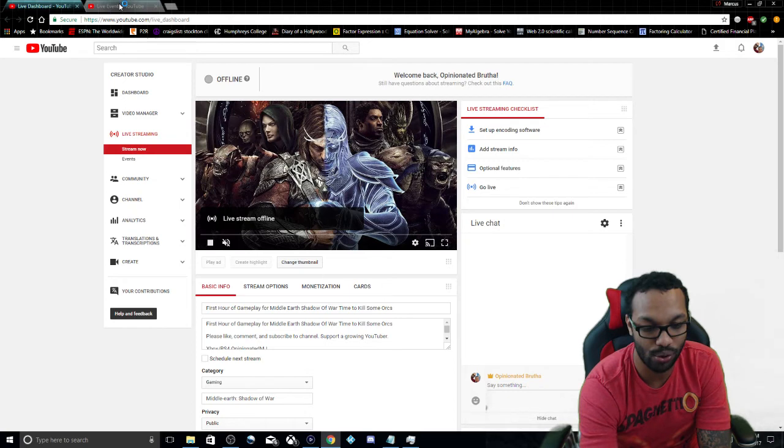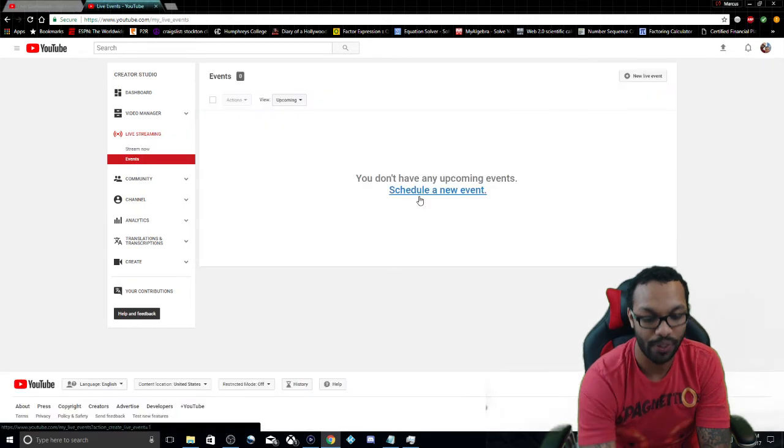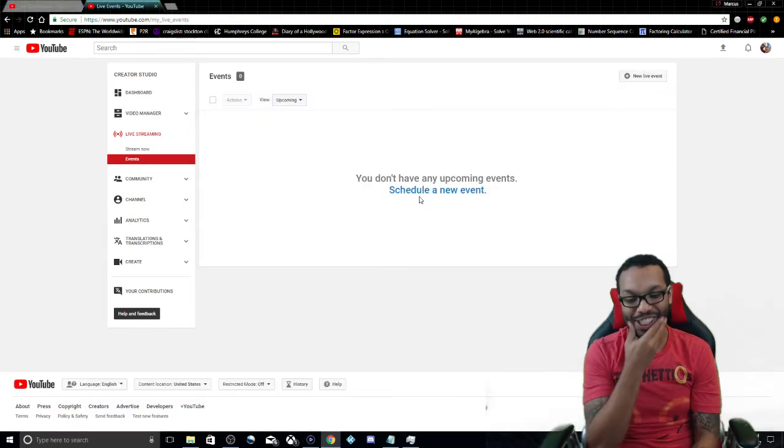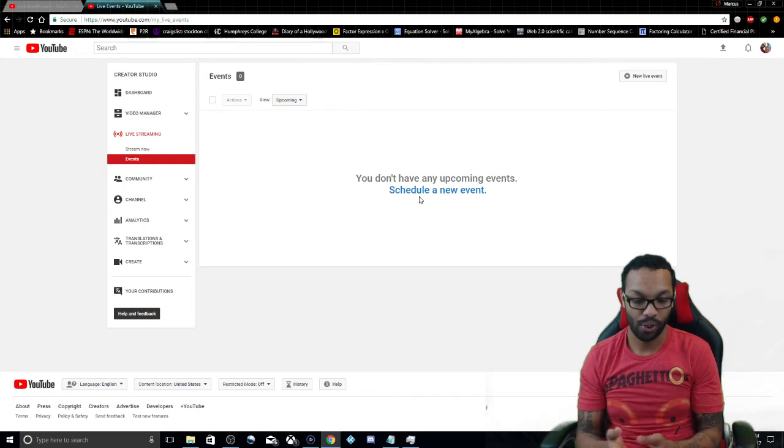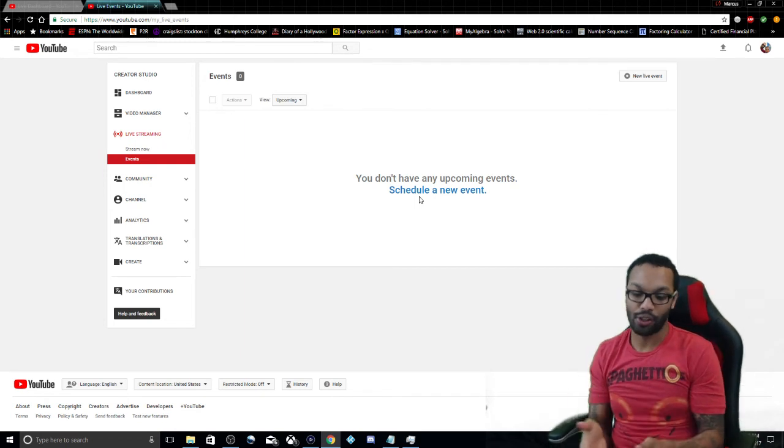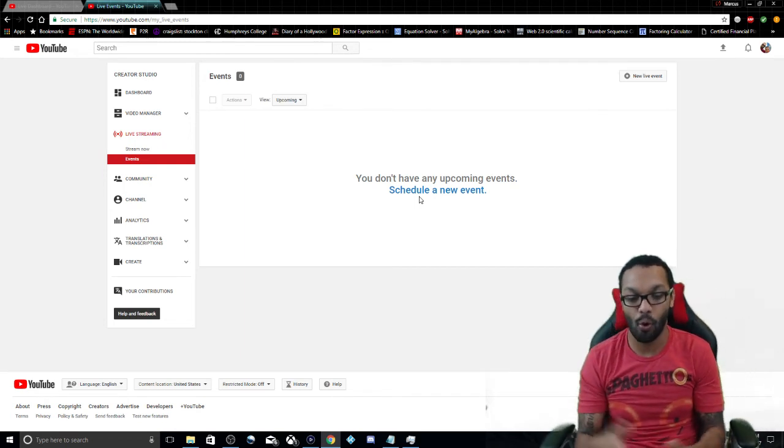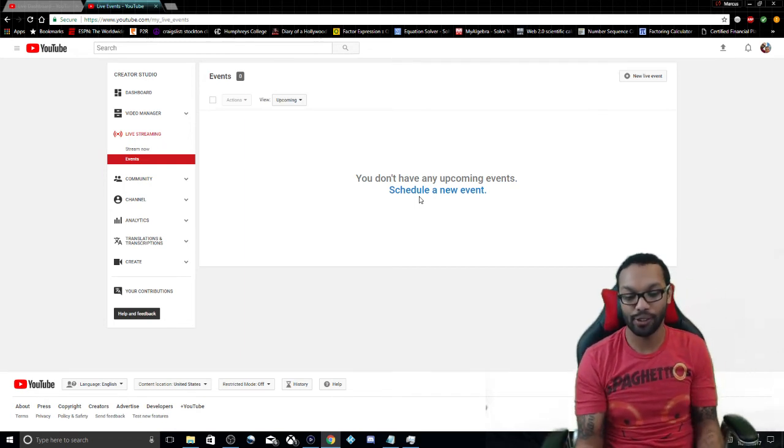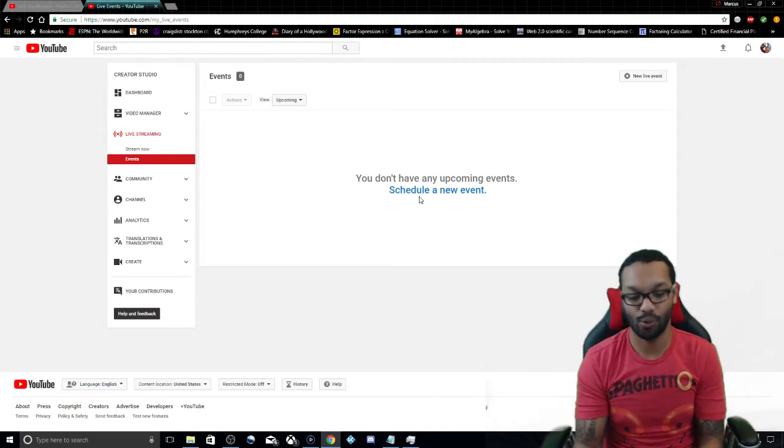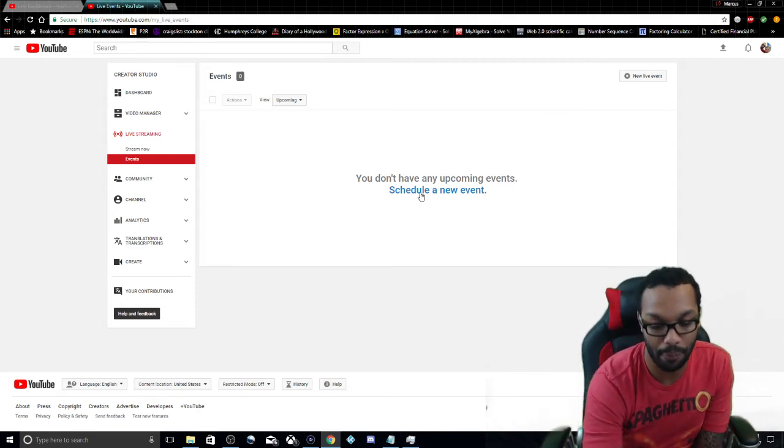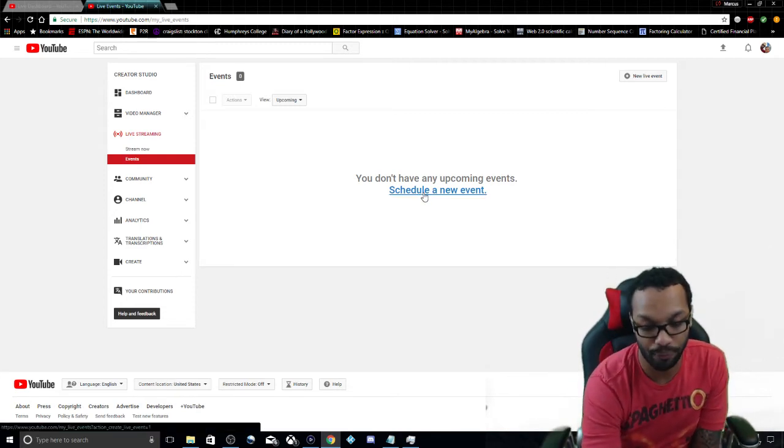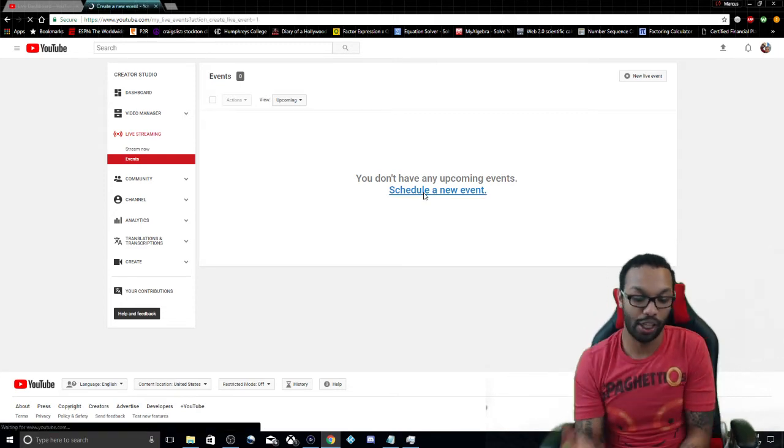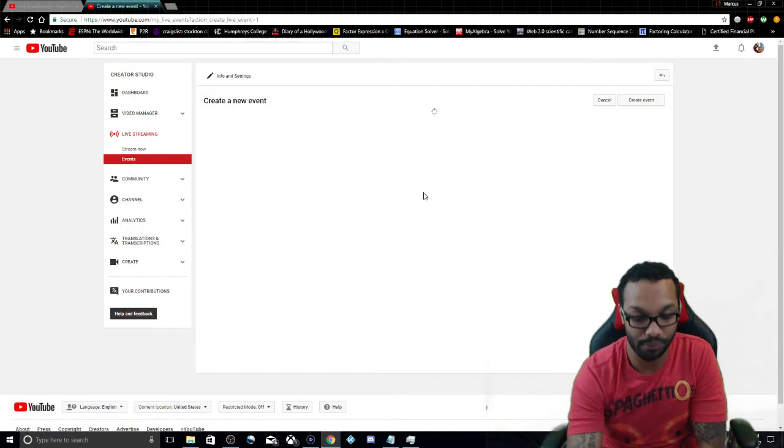So I went here now, Events. Events just say you know you're not going to stream yet, you just want to set it up or you're about to stream. This is the easiest way in my opinion to do it, works flawlessly. Go to schedule a new event.